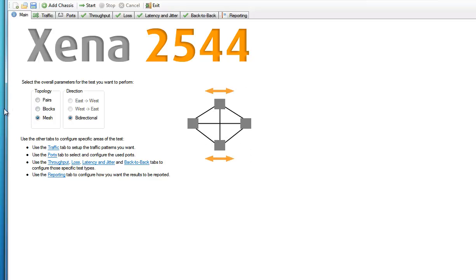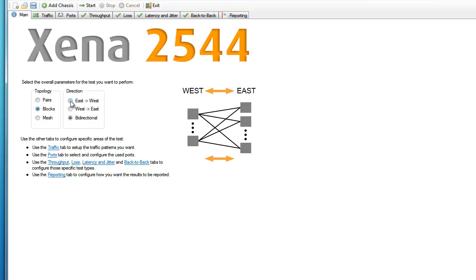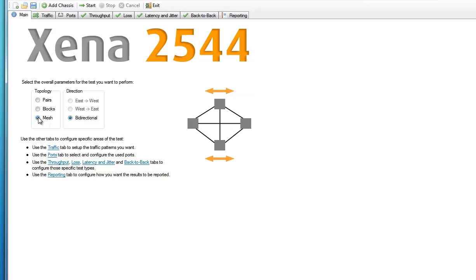Choosing the mesh option means that every port will communicate with all other ports. So here the group concept doesn't really apply. Now the Direction property lets you choose whether traffic is unidirectional or bidirectional. This means you can choose whether traffic flows from east to the west group, or from the west to the east group, or if it flows both ways, i.e. if it is bidirectional. And if you're smart, you'll have quickly worked out that the mesh configuration is always bidirectional, which explains why the other direction options are grayed out when it is selected.